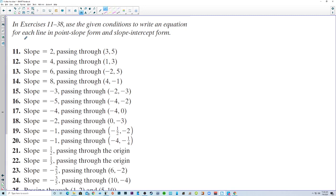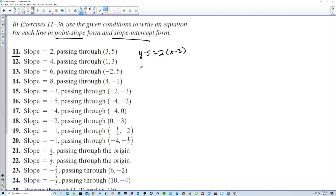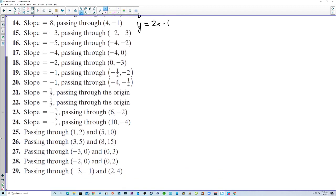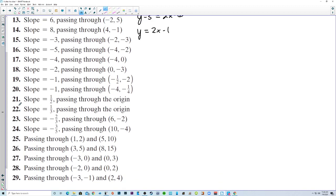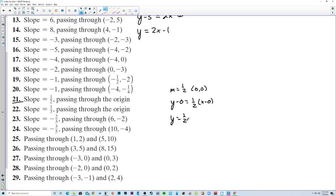Use the given conditions to write an equation for each line in point-slope form and slope-intercept form. For number 11: y minus 5 equals 2 times x minus 3 is the point-slope form. For slope-intercept, we get y by itself: y equals 2x minus 1. For number 21, slope of 1/2 through the point (0, 0): y minus 0 equals 1/2 times x minus 0, giving y equals 1/2 x.